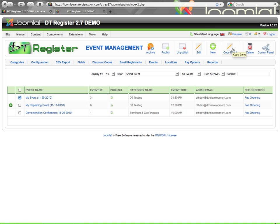If I hit copy event, it'll take me to a new event type setup to create an event, but it'll be based on all the settings of the event that I copied. So it gives you a starting point instead of starting from scratch if you're doing a similar event. Of course, you can just click on the event name to edit it, or click this icon here to unpublish or publish.